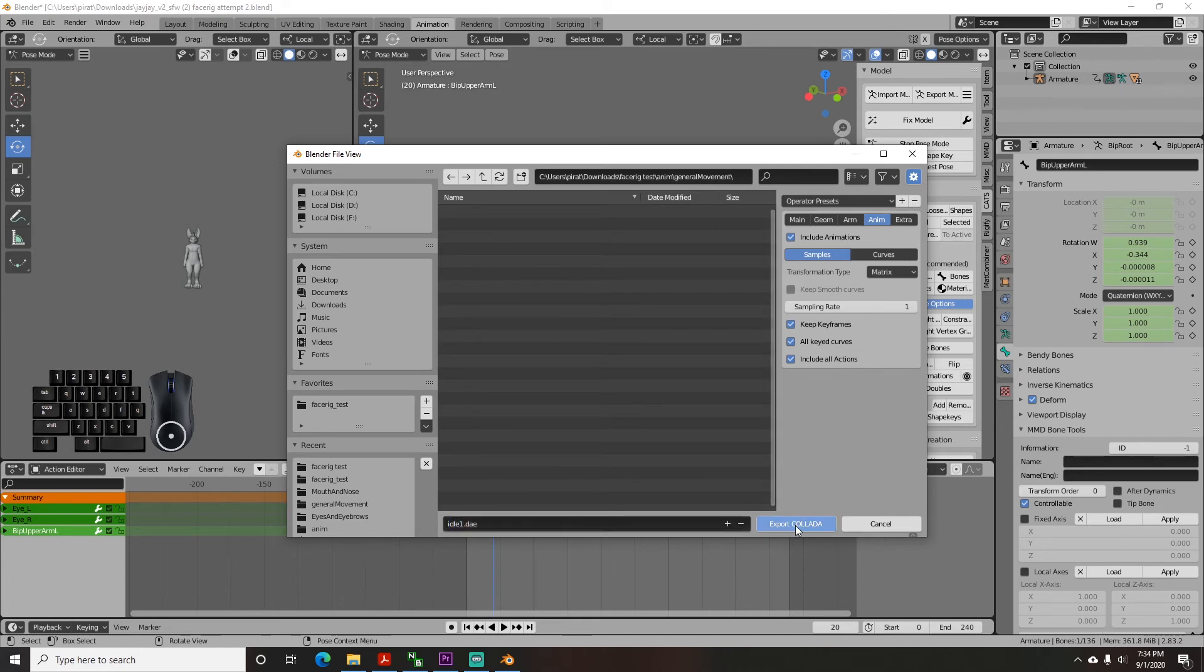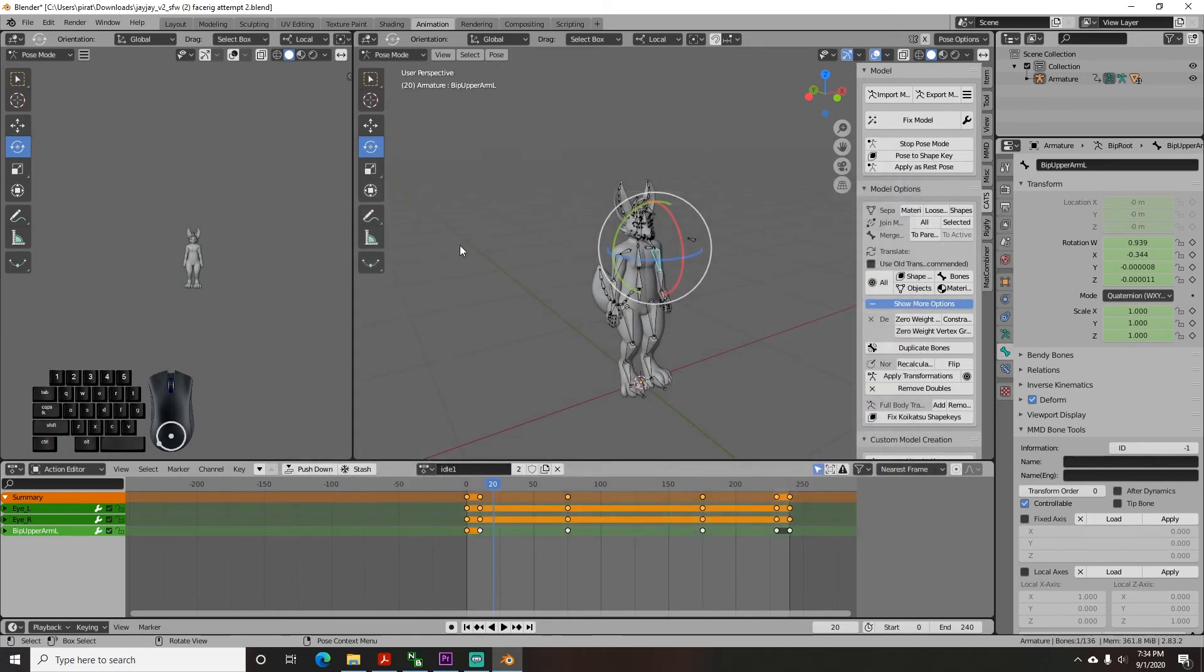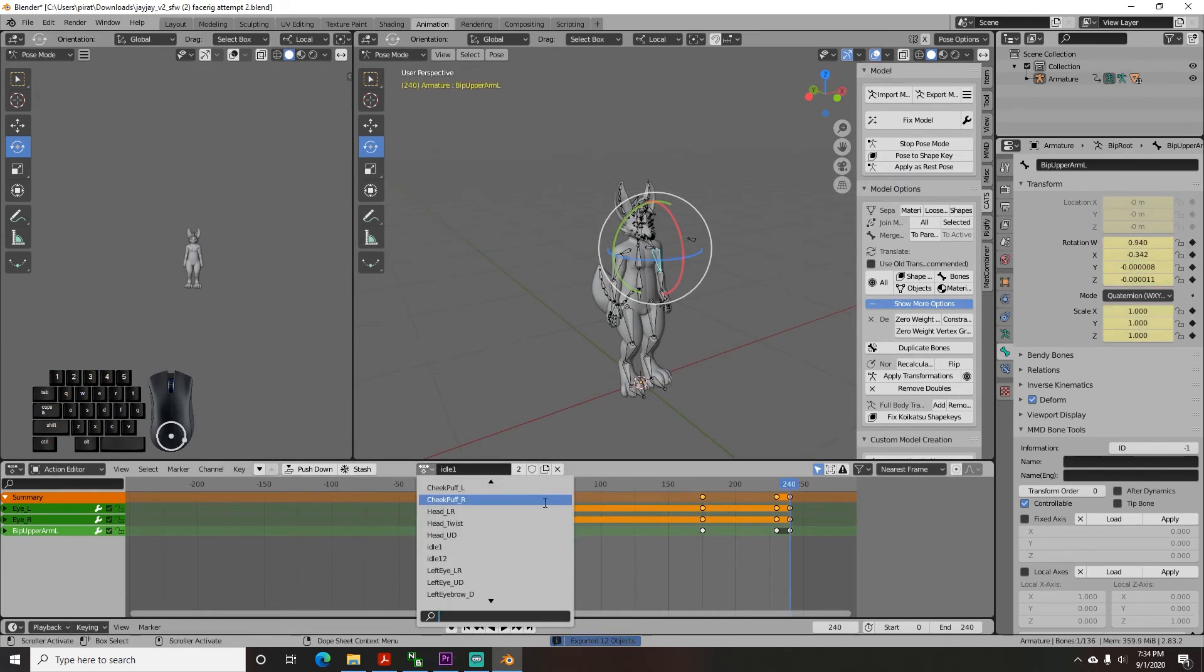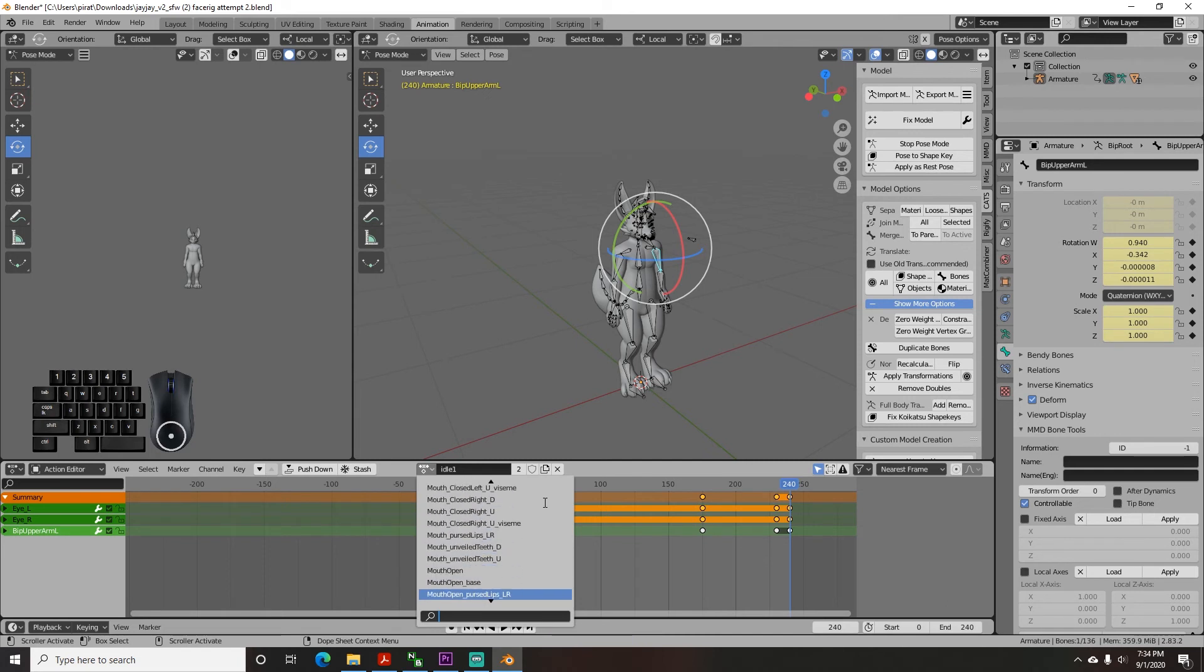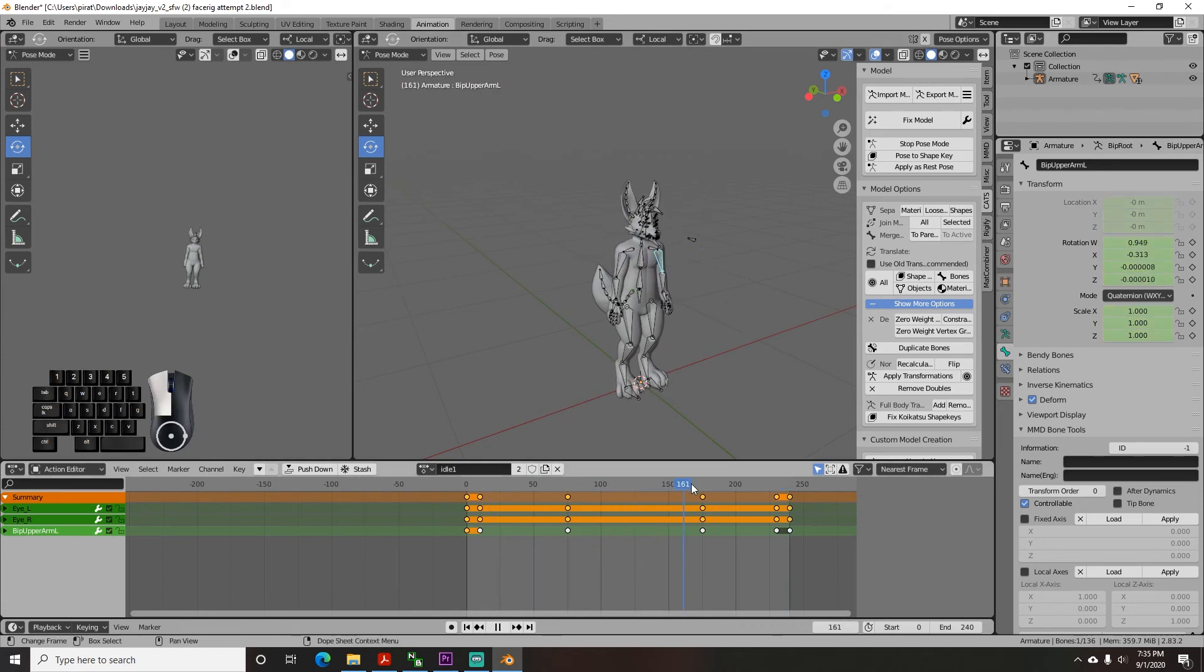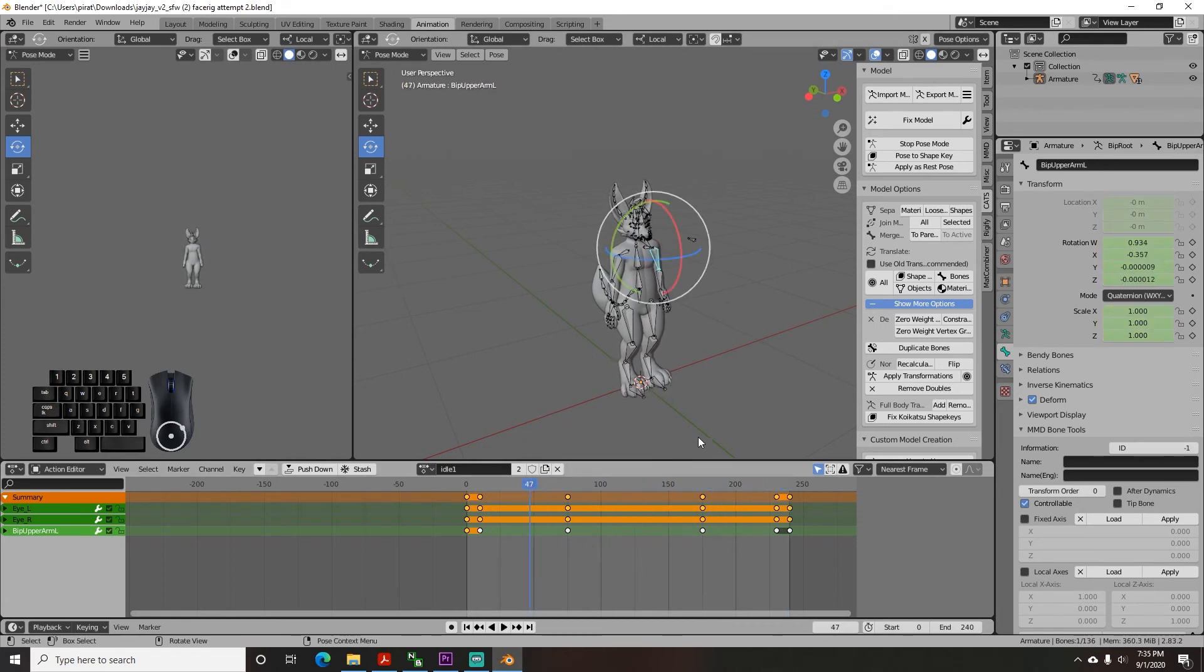At this point if you want to test the upload process you have everything you need. Otherwise do this same process for each animation you created, naming them according to the documentation and into the folder the documentation says they should be in. I suggest only uploading with idle one to verify your camera is in the right position and everything else works before putting too much effort into it.